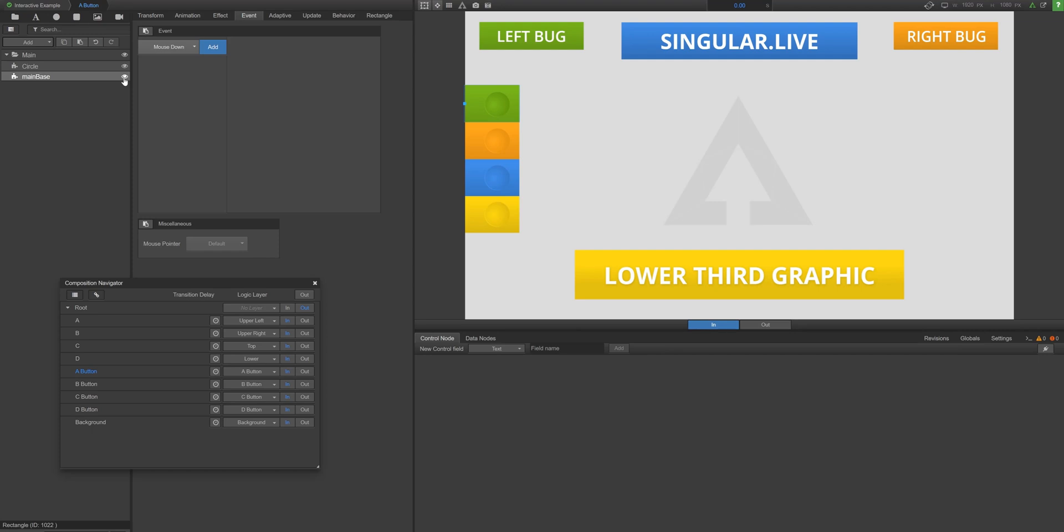Note that we want to add interactivity to the entire rectangular base of this button, and take note that the event we add will apply to the entire bounding box of this widget.